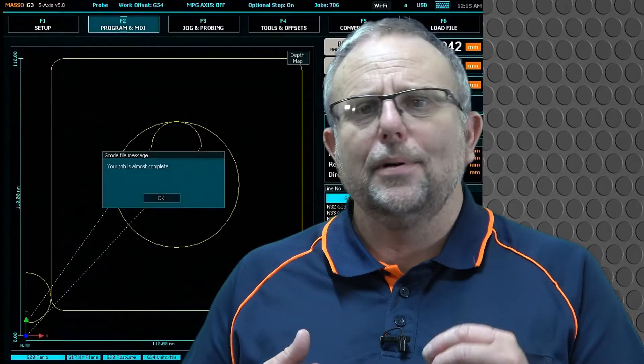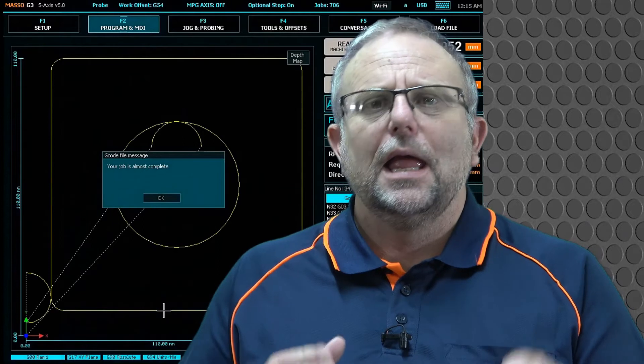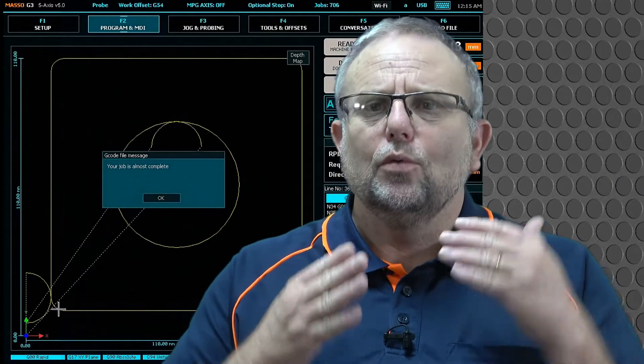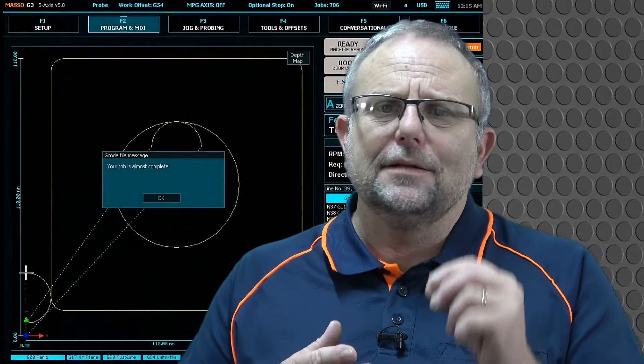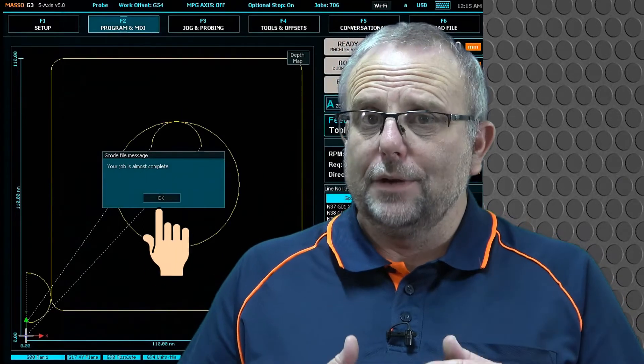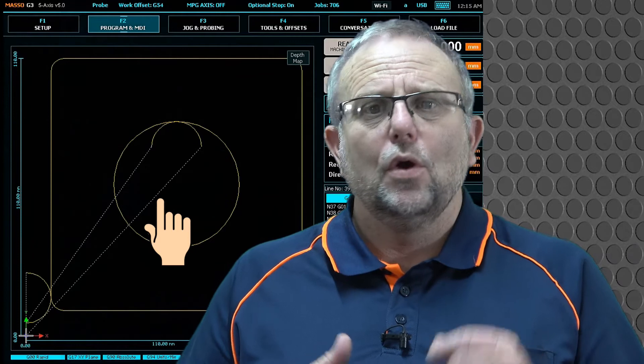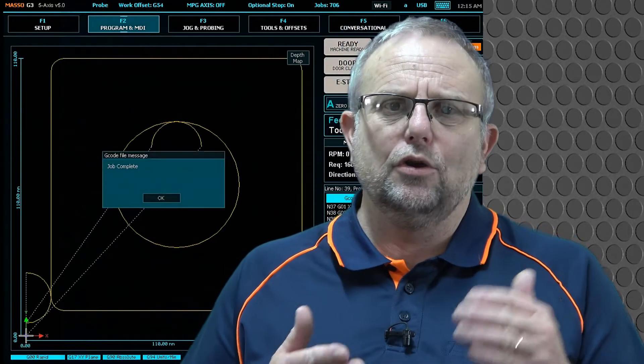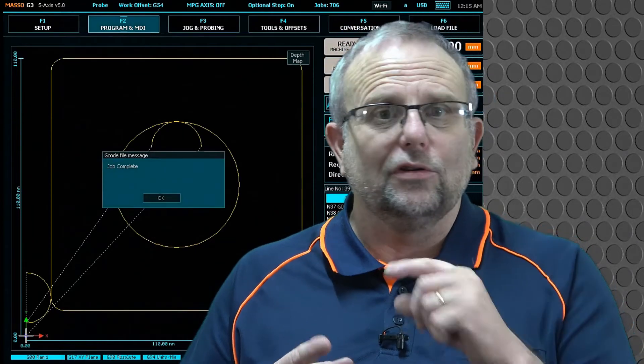the message will pop up on the screen and will stay there until it is cancelled by pressing the OK button, or is overwritten by a new message, or is cleared.